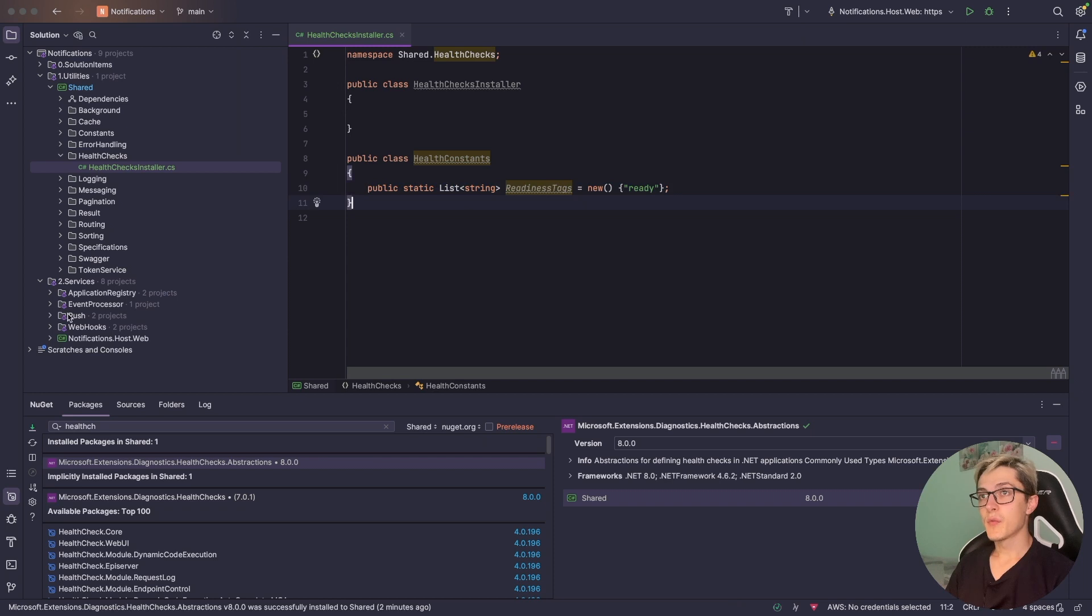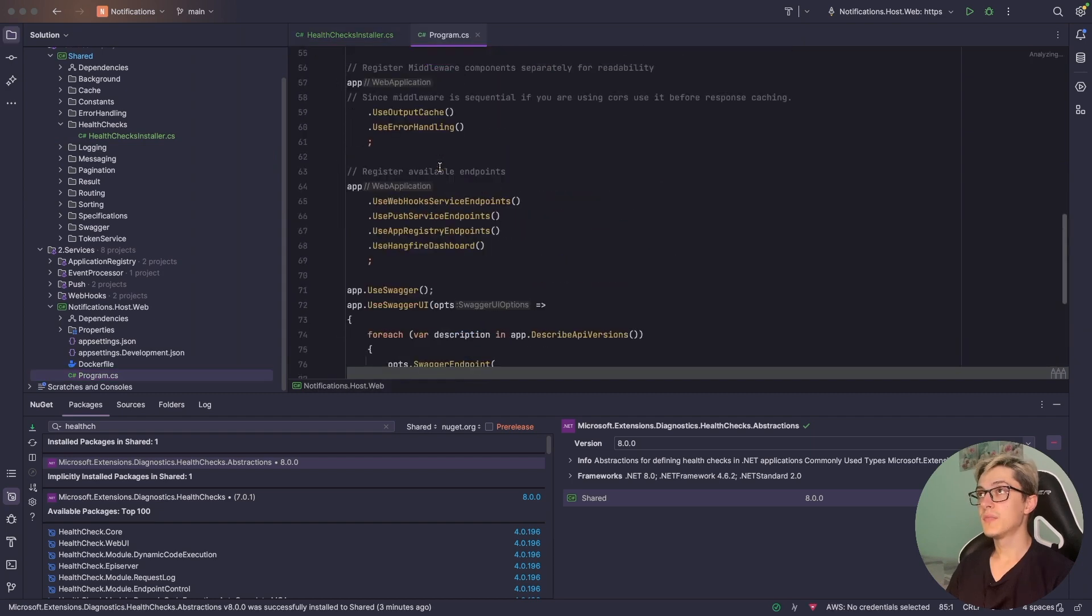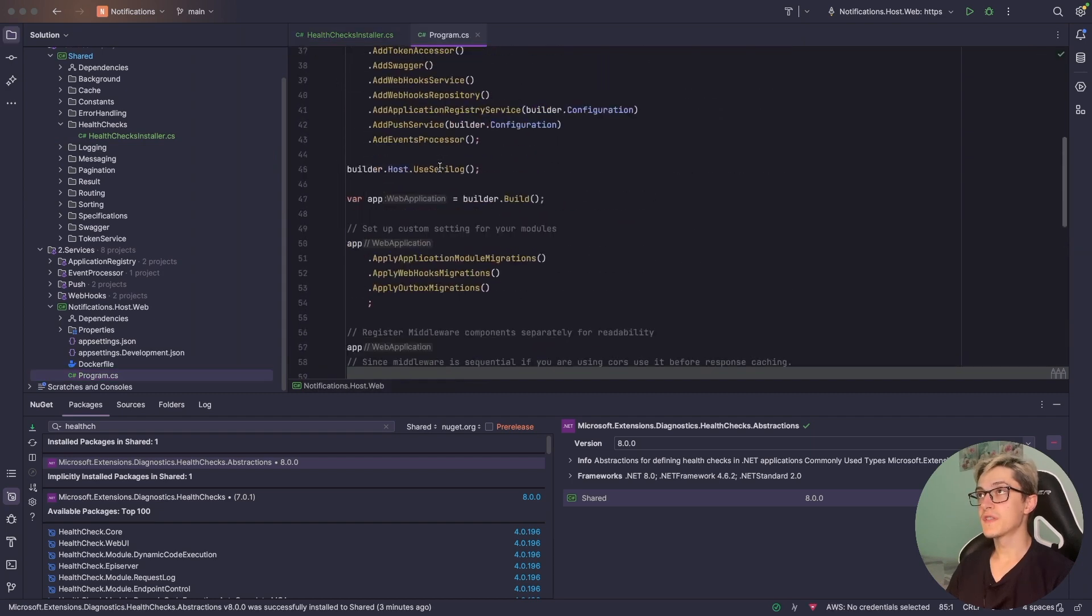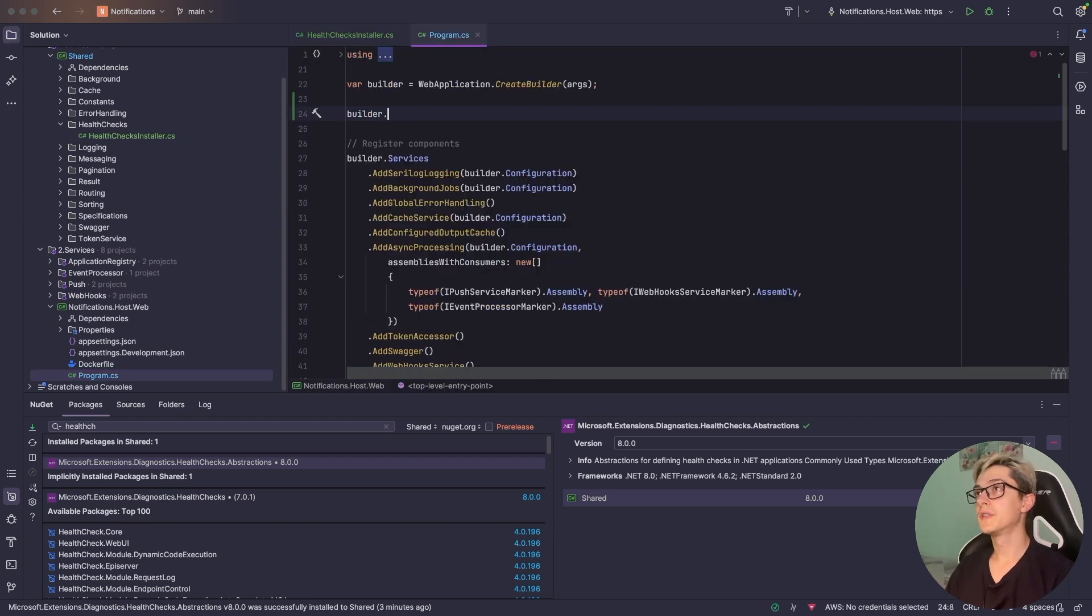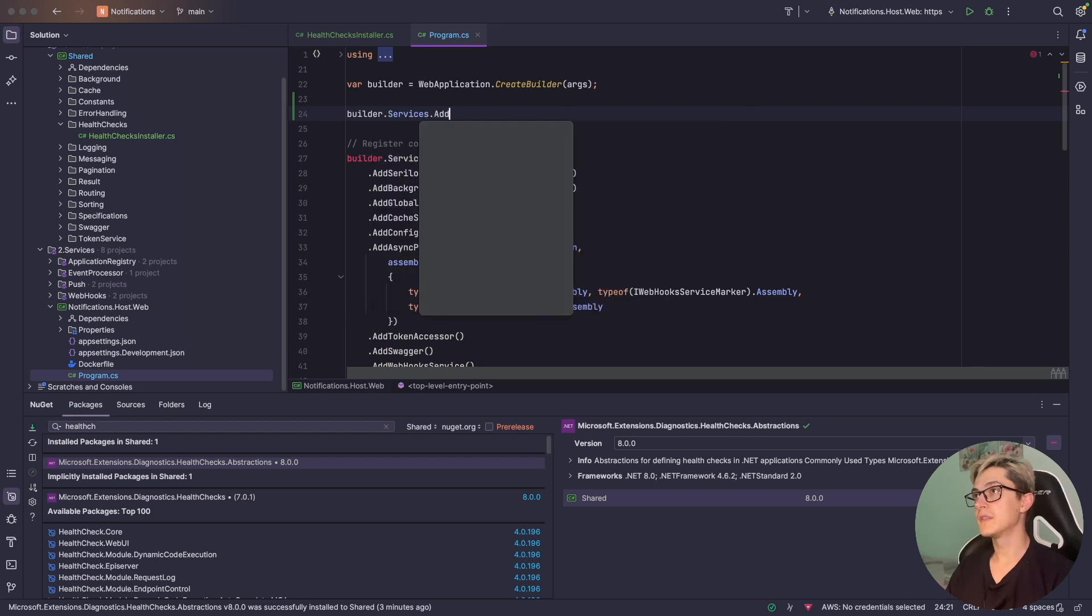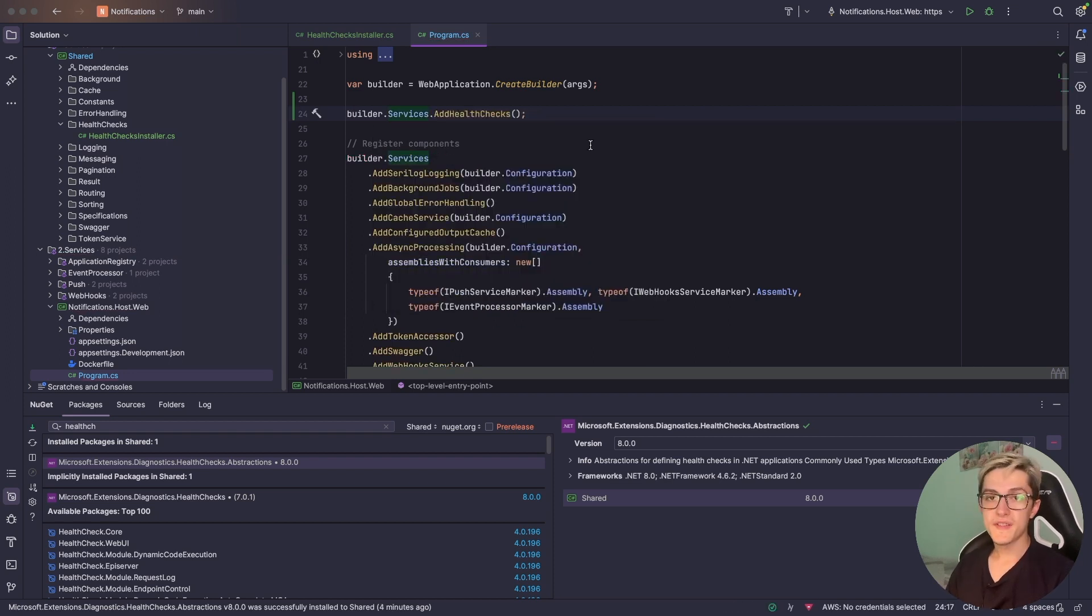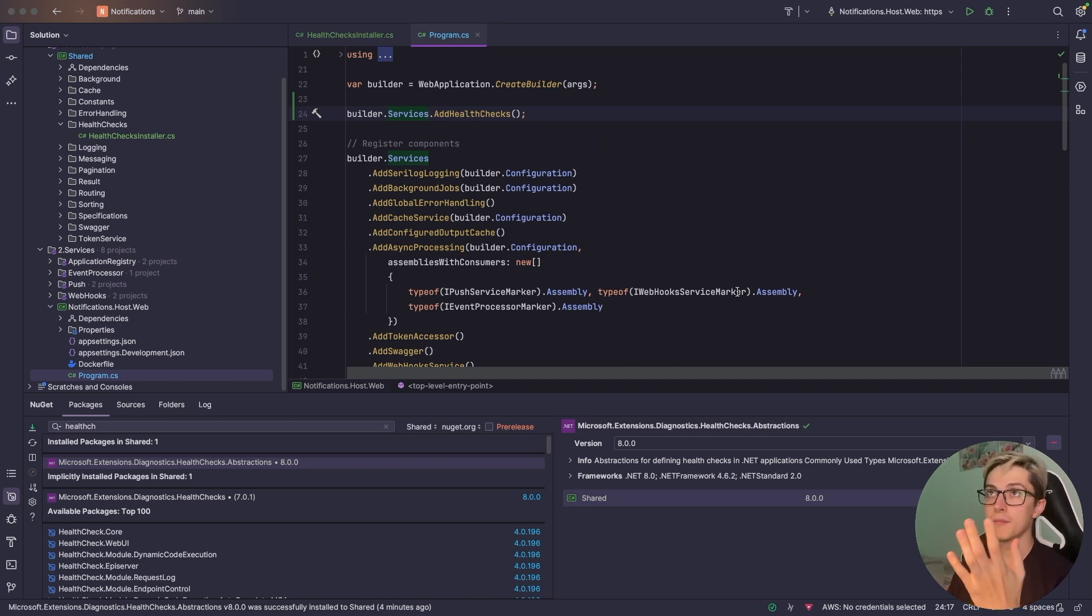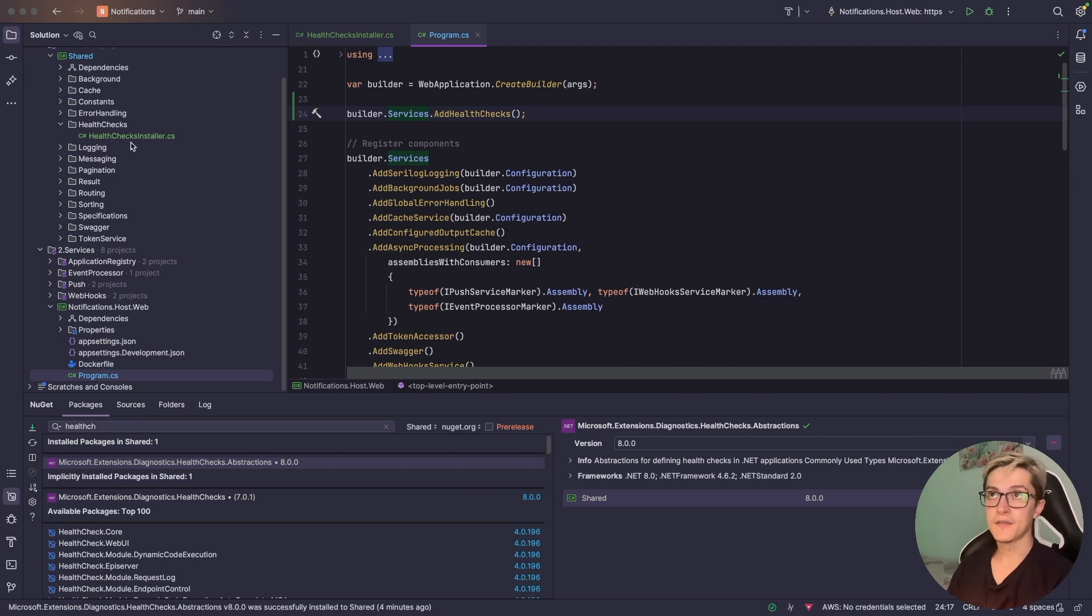With that out of the way I'm going to go to the notification web host, go to program.cs and before the service registration add builder.services.add health checks. With this we have the basic plumbing code in place but we still need to add a way for the load balancer to call us.